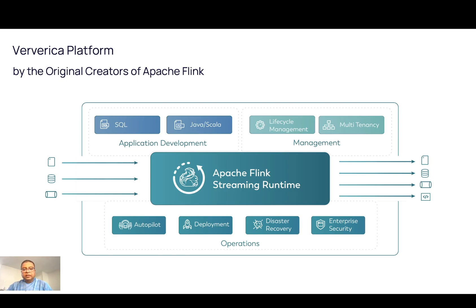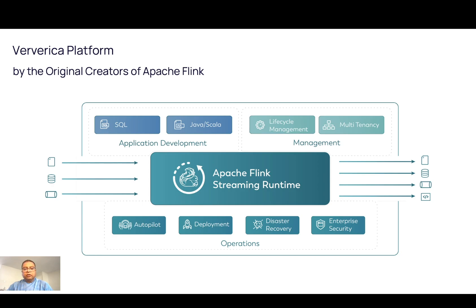Apache Flink is a distributed computing framework for stateful computations over data streams. Ververica platform is an integrated, tested, and validated platform for enterprise to deploy Flink applications.